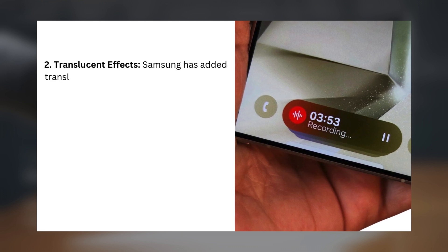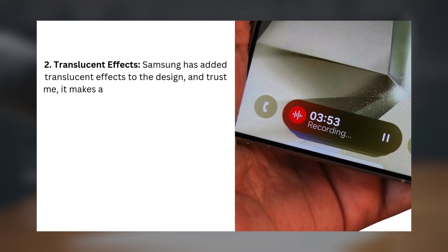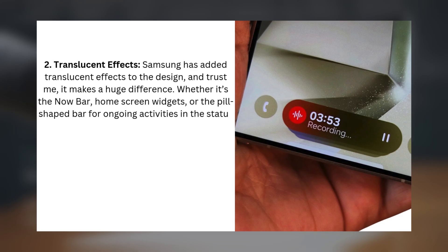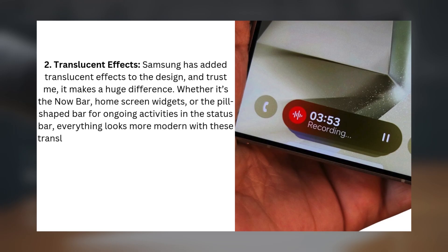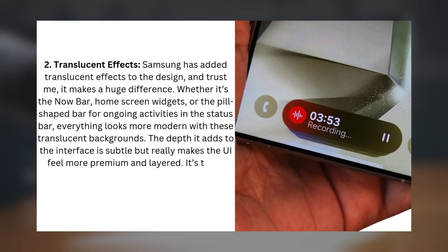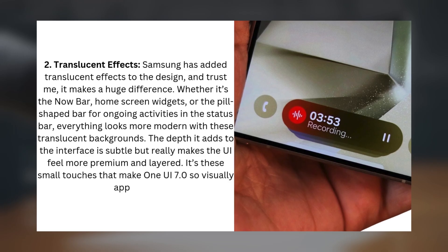Number two: translucent effects. Samsung has added translucent effects to the design, and it makes a huge difference. Whether it's the Now Bar, home screen widgets, or the pill-shaped bar for ongoing activities in the status bar, everything looks more modern with these translucent backgrounds. The depth it adds to the interface is subtle but really makes the UI feel more premium and layered — it's these small touches that make One UI 7.0 so visually appealing.